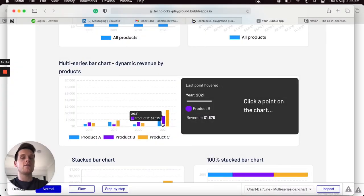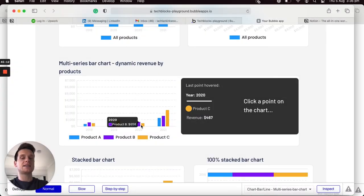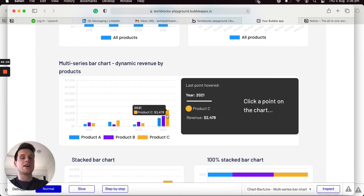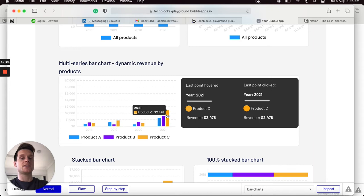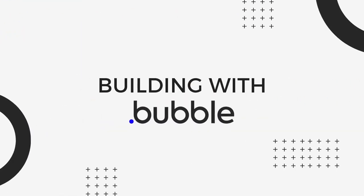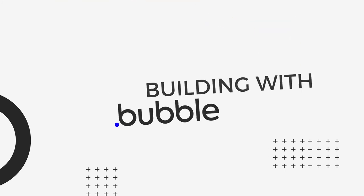You can see when I hover over revenue it updates the information displayed in our group element here, but when I actually select to click a product in our chart it also updates the last click point.